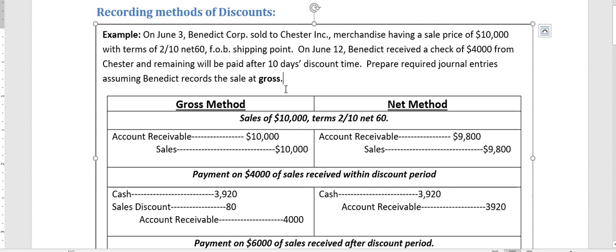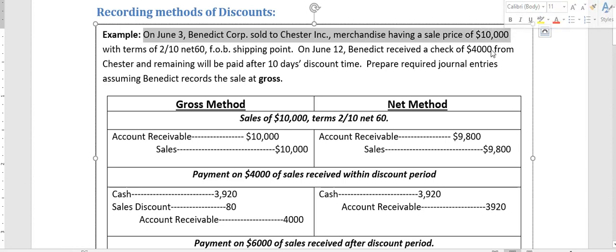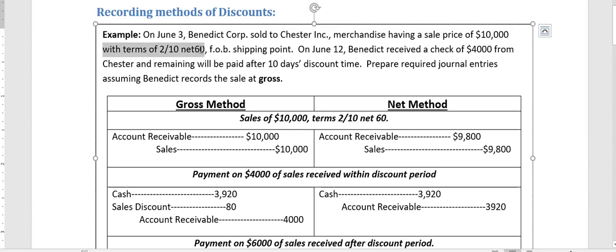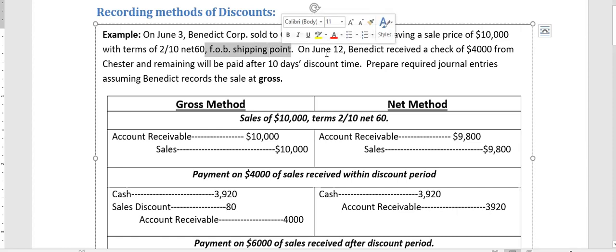On June 3, the company sold merchandise to its customer with a sales price of $10,000, with terms of 2/10 net 30 and FOB shipping point.